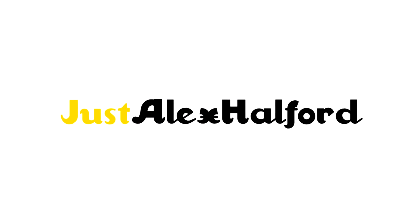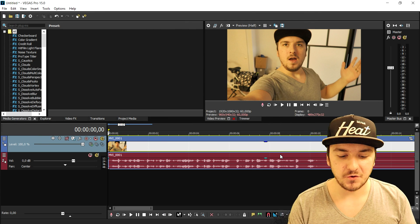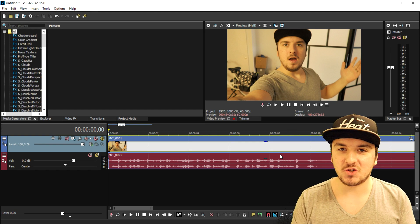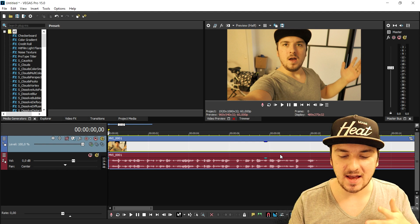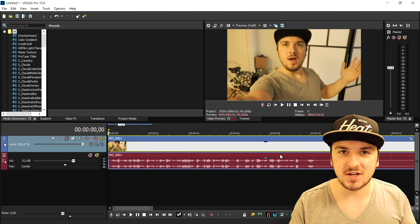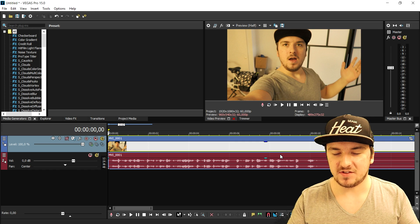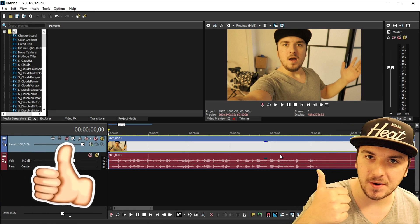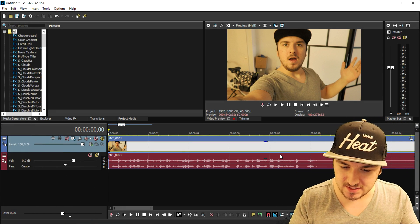What's happening guys, my name is Alex. Welcome back to a brand new Vegas 15 tutorial. In this video I'm gonna show you guys exactly how I created that eye transition that you guys have seen in the intro. So make sure to smash the like button down below already, and let's get started.